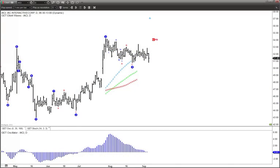Welcome to eSignal Learning. This video is designed to illustrate the inner workings and the overall structure of the Advanced GET Type 1 trading model, one of the four core trading strategies of Advanced GET and one of two that is based upon Elliott Wave theory.